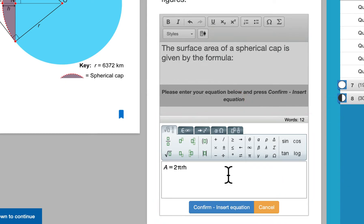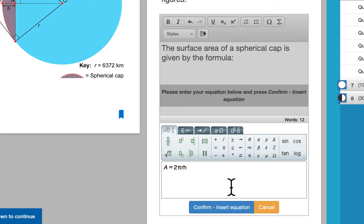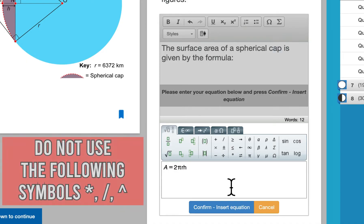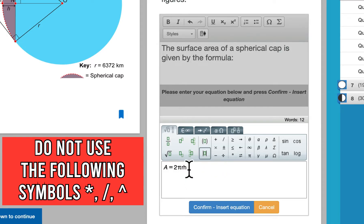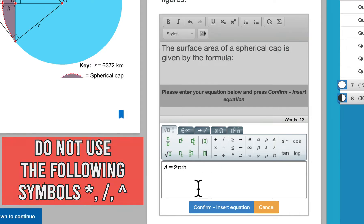One thing to keep in mind is that there are certain symbols that you should not be using when you are typing an answer into one of the answer boxes. And these will lower your score for criterion C. So symbols that you do not want to use at all are the star, the slash, and the caret for multiplication, division, and exponentiation respectively. So you want to make sure that you are representing those things using the correct symbols that you would have here.